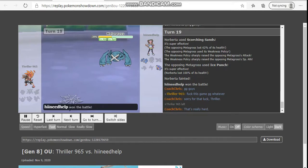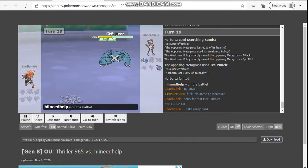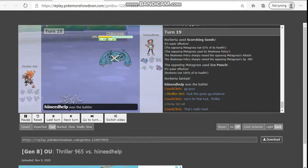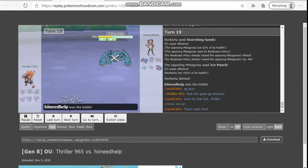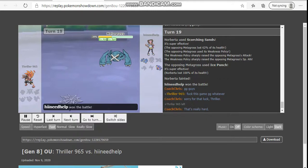In all seriousness, first off, shoutouts to that Weakness Policy set. That's definitely something I would have ran 100%. The Ice Punch, I'm pretty sure, just still would have either brought me down low to where he could have clicked Bullet Punch and stuff like that. I do regret not clicking Foul Play in front of Metagross. That is the one play I do regret.